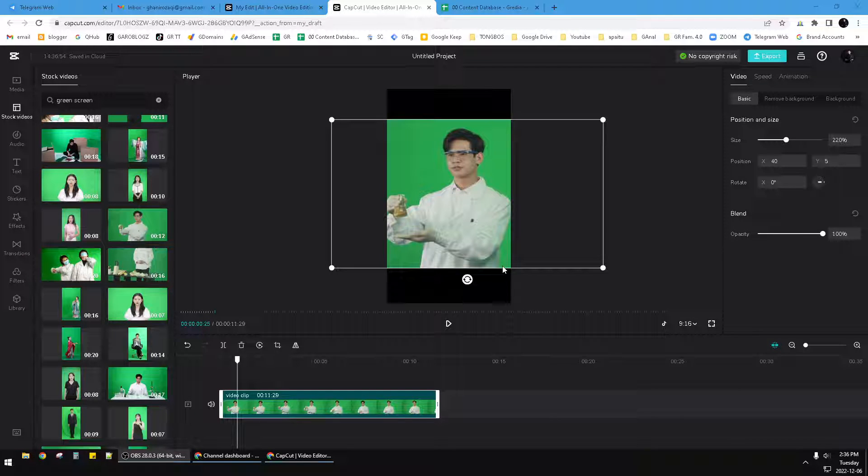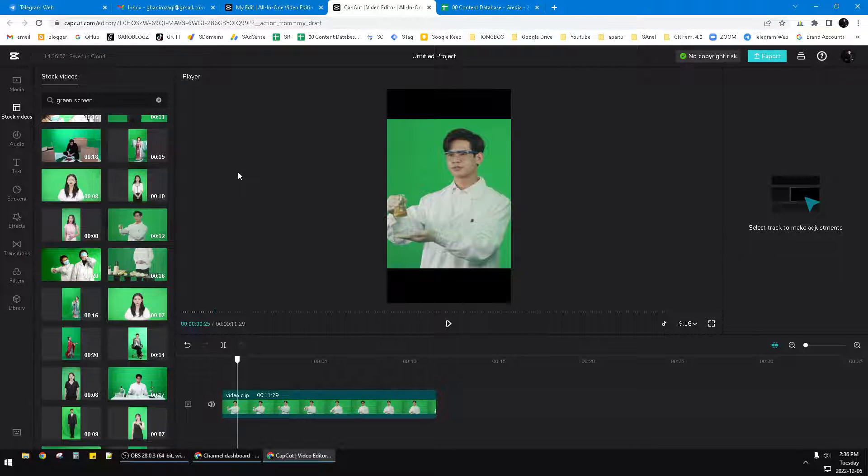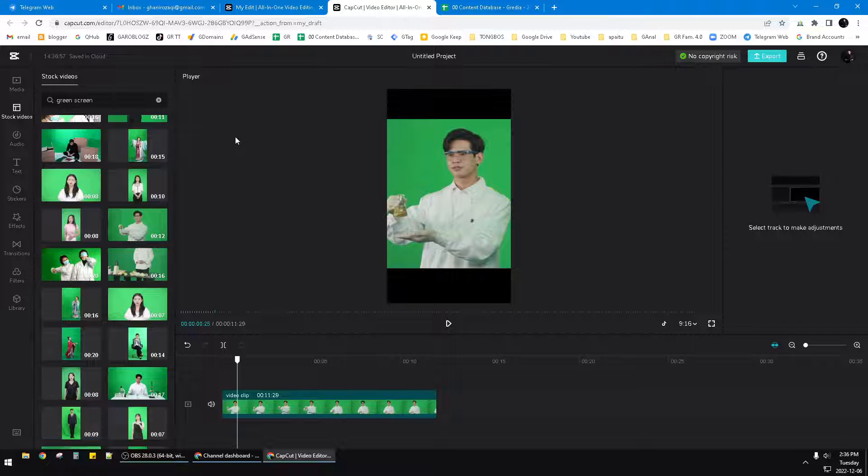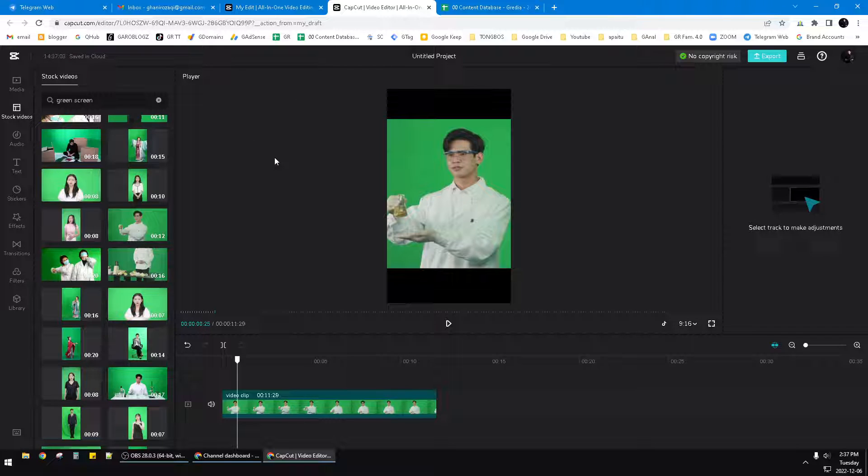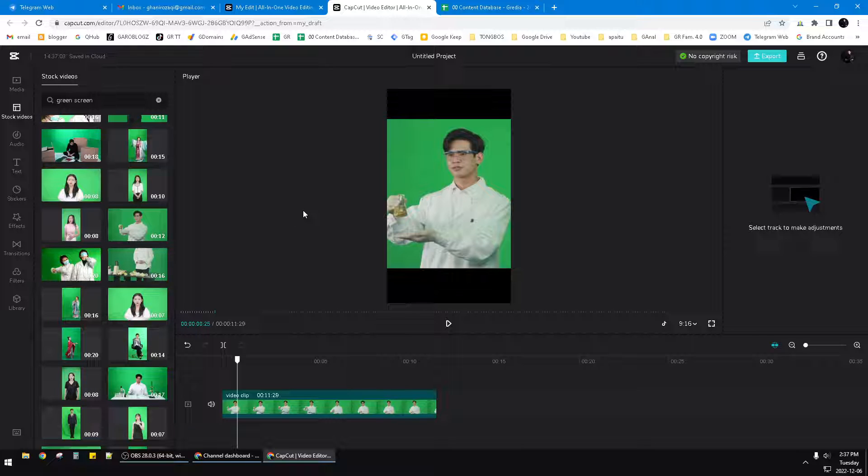Hello everyone, welcome to the channel. This video will show you how to remove background in CapCut PC. I'm using CapCut for browser because I prefer using it in browser instead of the native software.